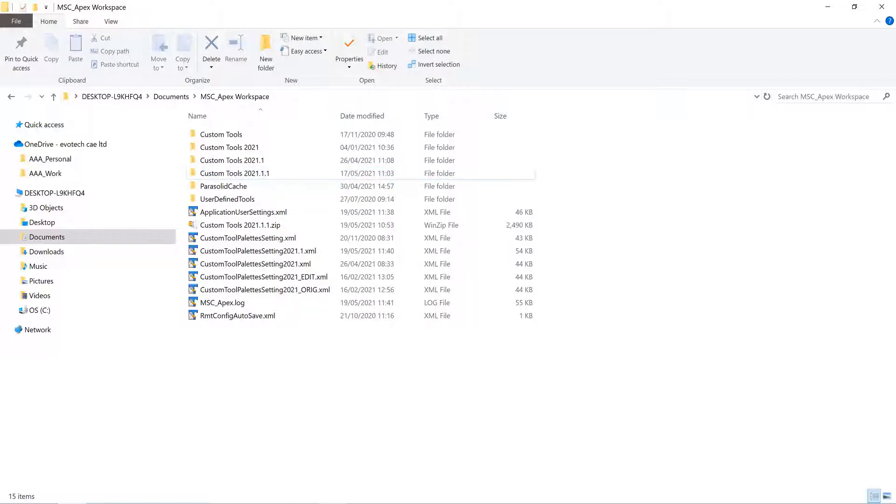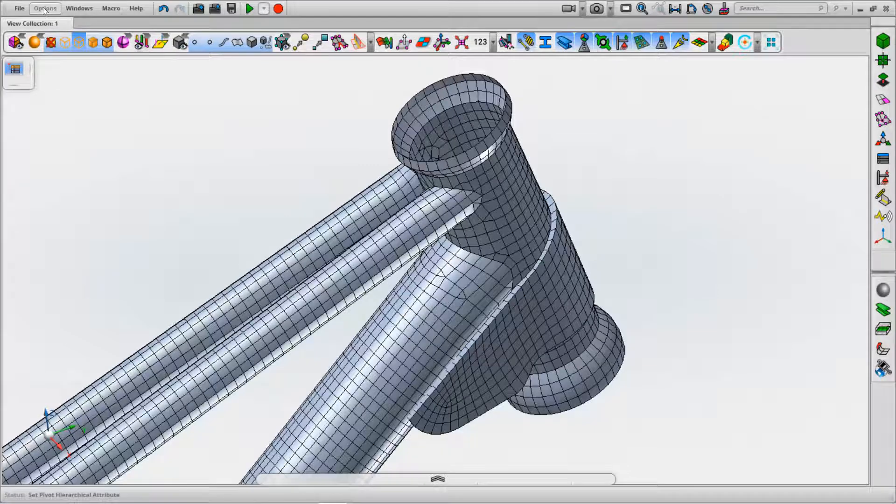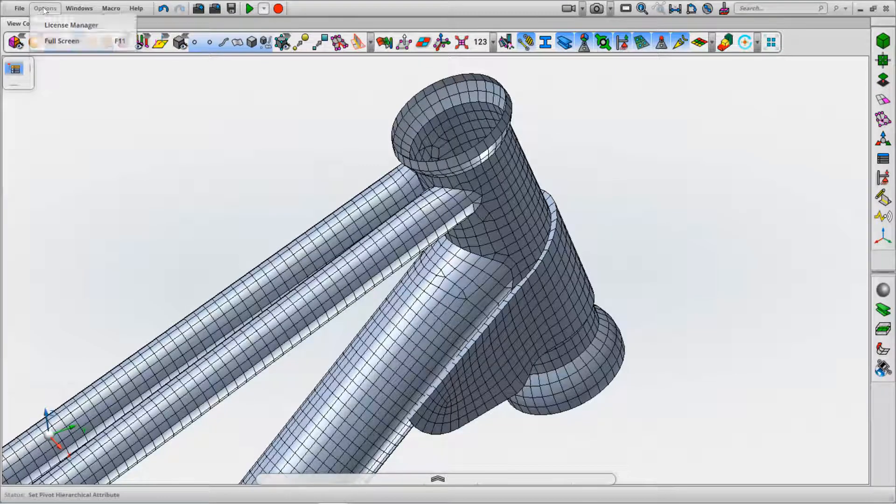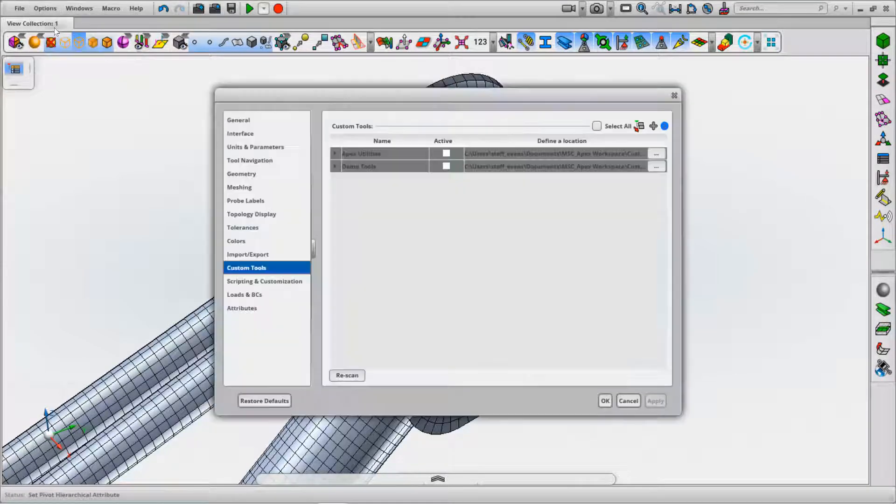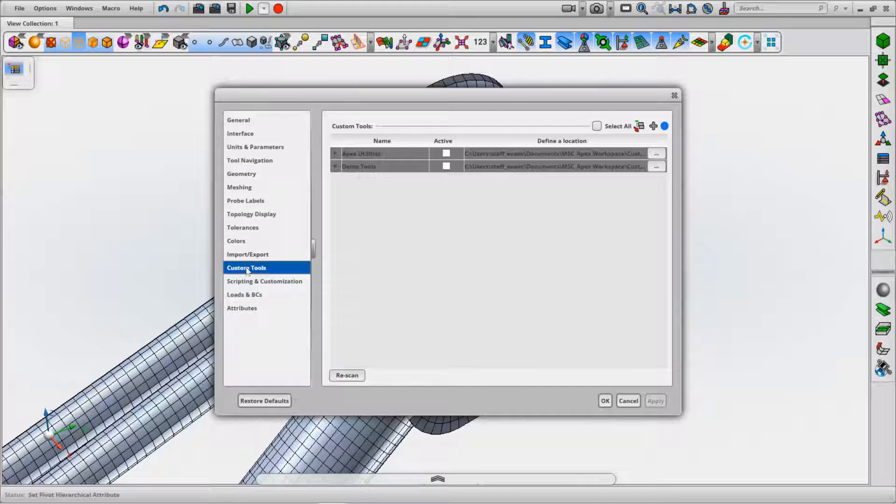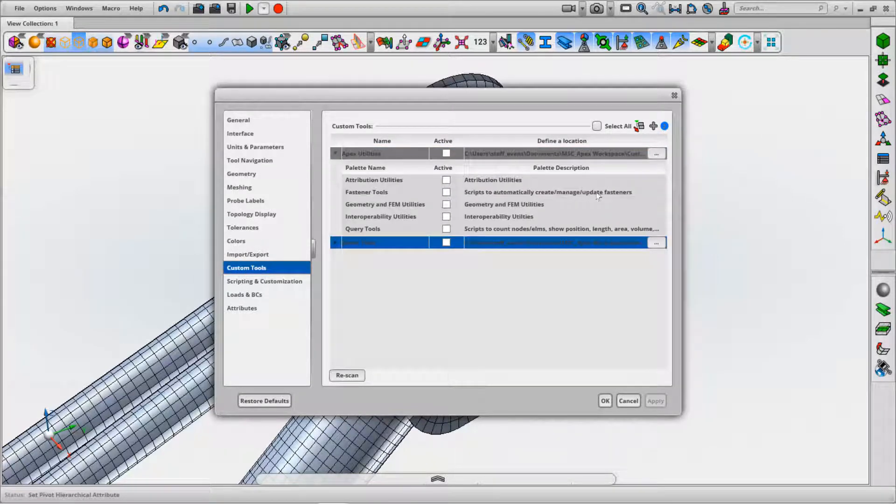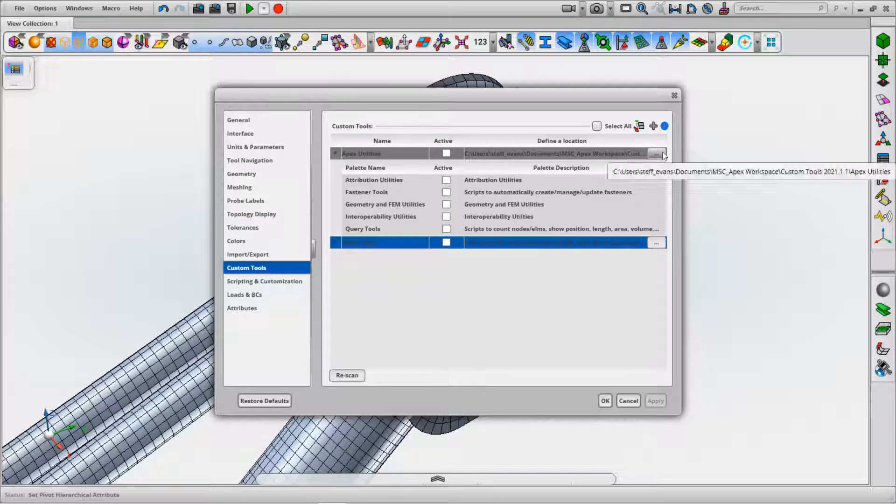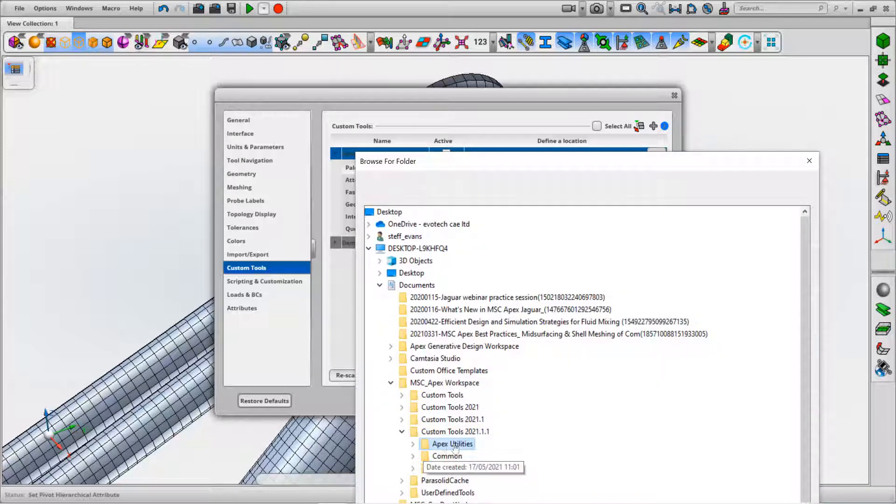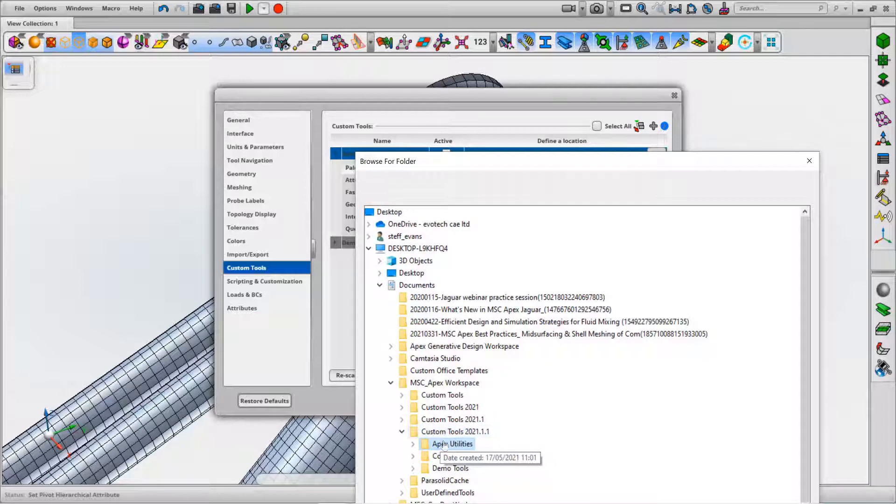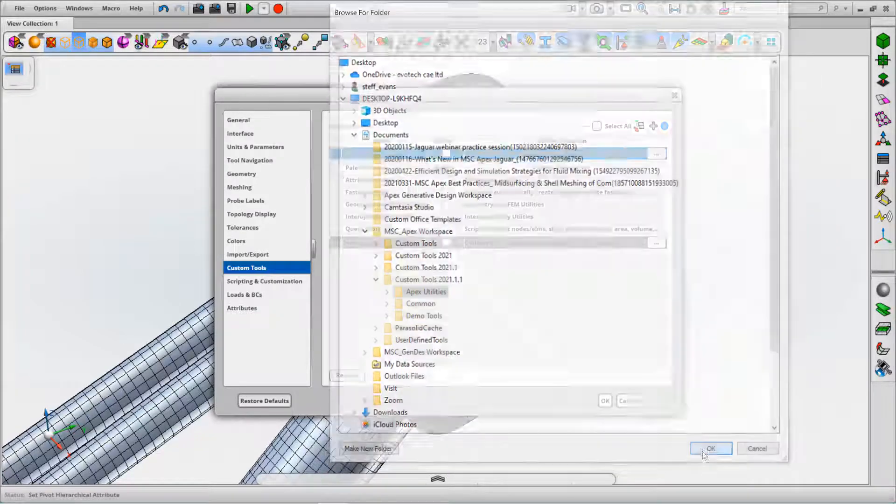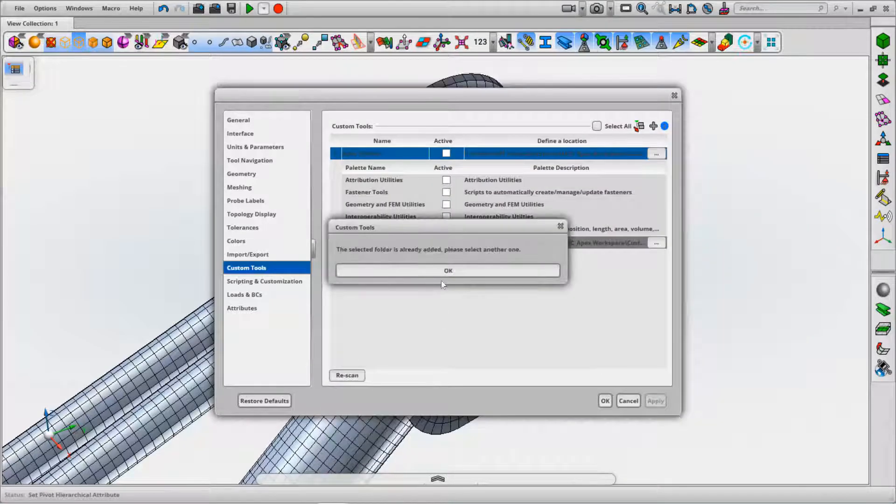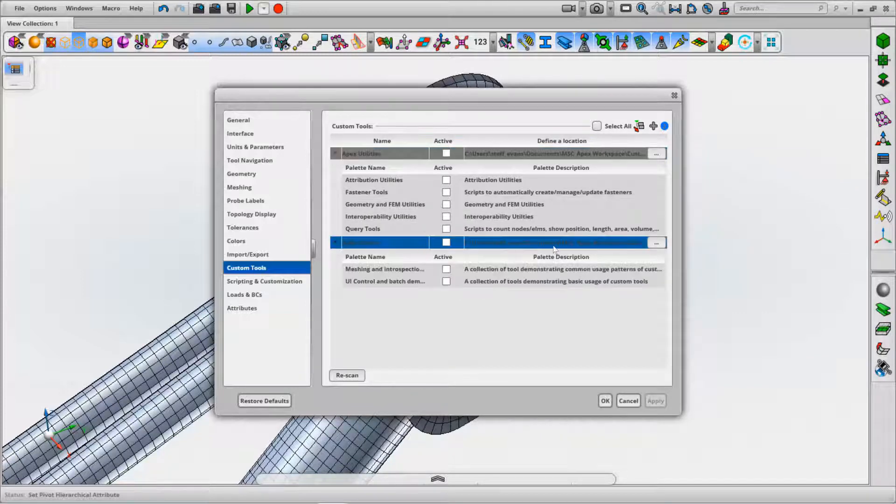Once you've got the data available, you can simply copy and paste it into that location. Then open up through Options and Application Settings your custom tool palette, and in here you've got the opportunity to specify the path to particular directories. We're going to bring up the Apex utilities and also the demo tools.